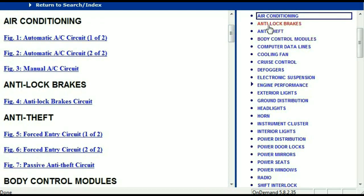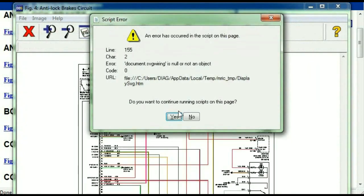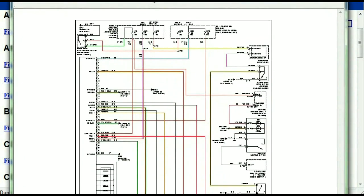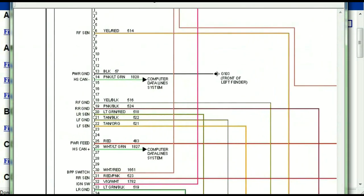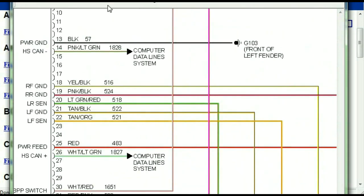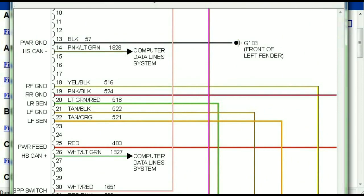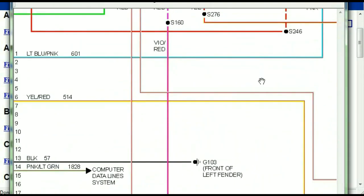I'm just going to open the anti-lock brakes so you can see how it's going to look like. As you can see right here, all wires are being represented in color, and the exact colors you are looking at are going to be the colors of the wires which are within your vehicle.